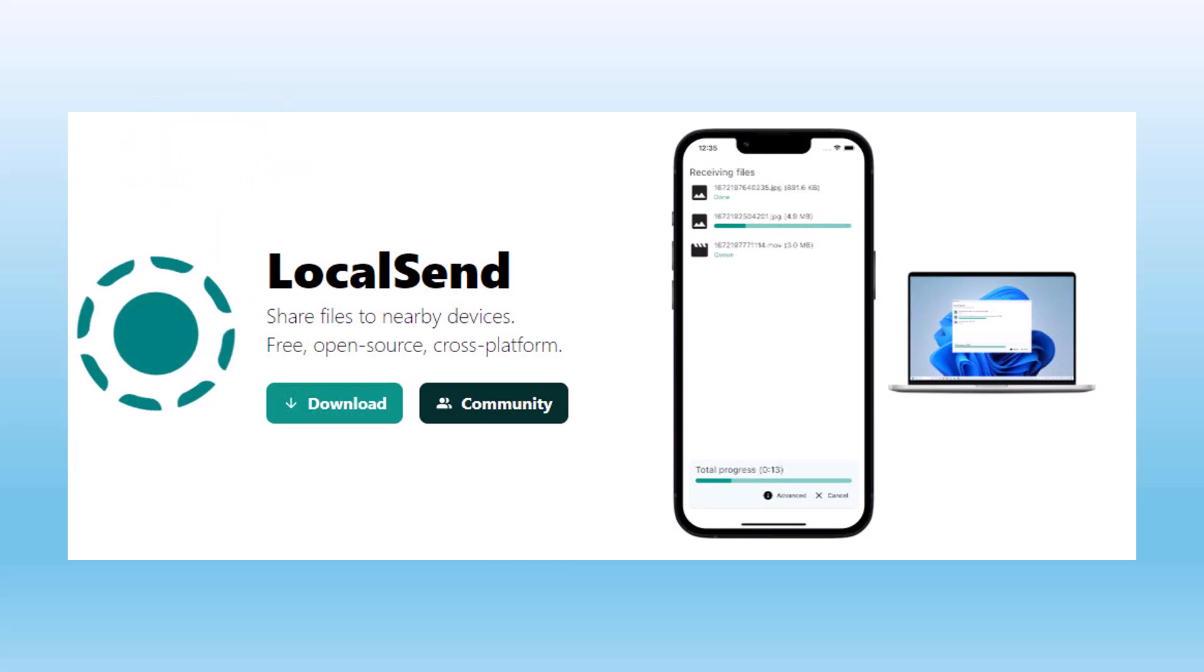Local Send is cross-platform, working on Windows, Mac OS, Linux, Android, iOS, and Chrome OS devices.